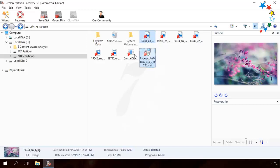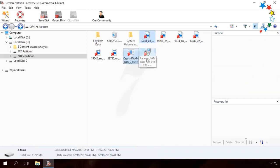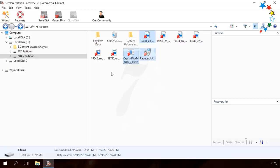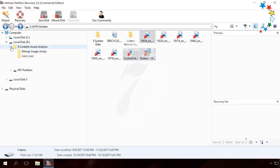If there are many files in the RAW disk and you need to find and recover a particular one, click on Content-Aware Analysis. It groups the files to folders by their format.